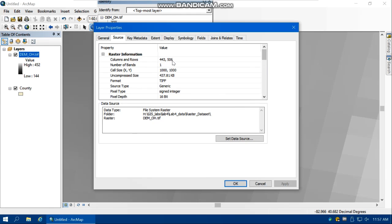On the other hand, higher resolution means a larger file volume. This DEM is about 400 kilobytes, but a better spatial resolution raster might be more than 100 megabytes. A bigger raster dataset requires longer loading time in ArcGIS.